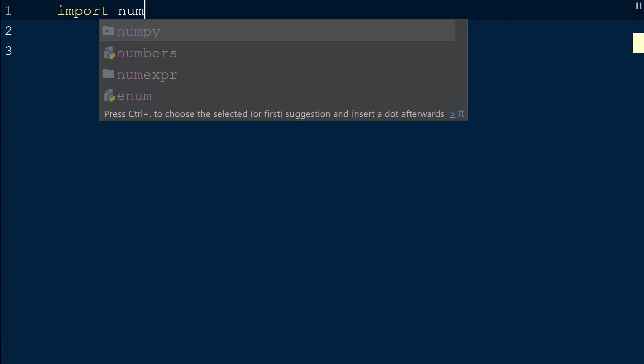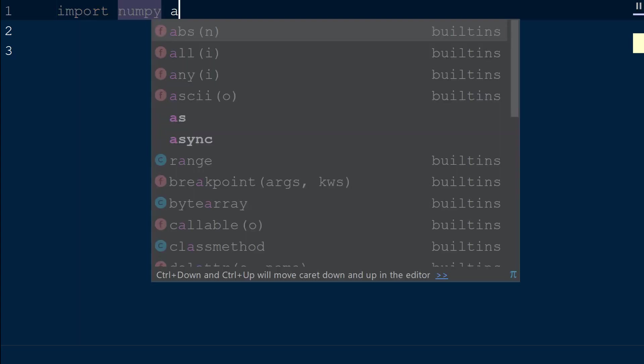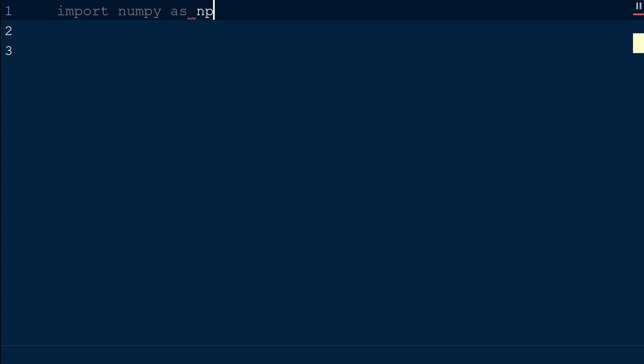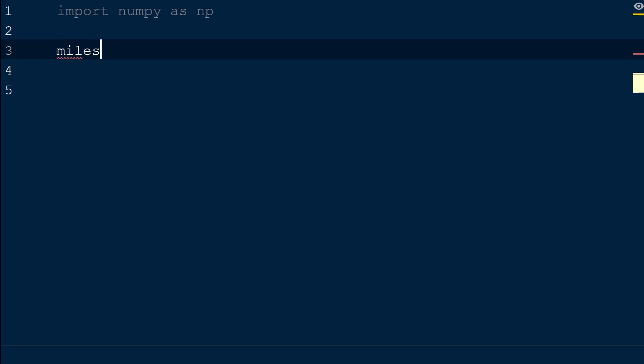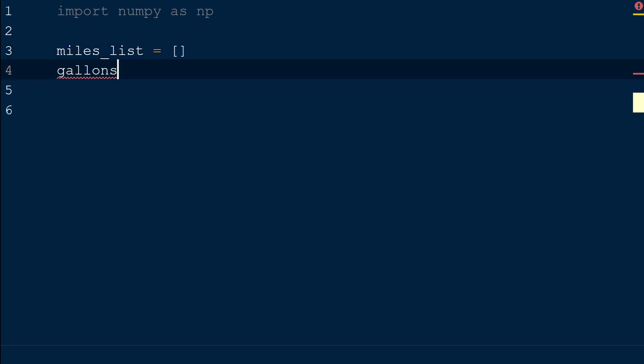Let's create some example data to work with. Say we track the number of miles traveled while on vacation and the number of gallons used each time the car stopped for fuel. We will define two Python lists, one called miles_list and one called gallons_list.